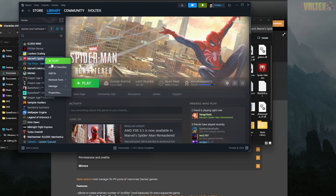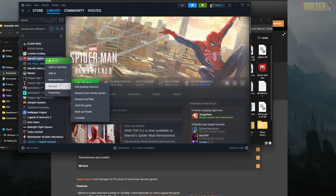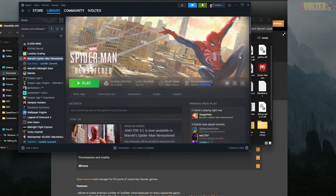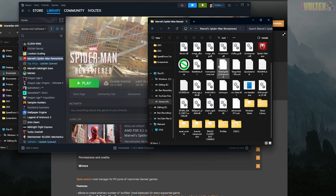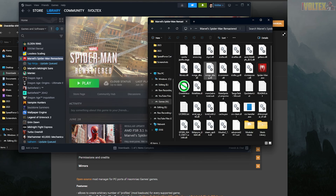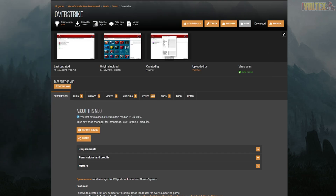First, what you want to do is right-click, go to Manage, and then go to Browse Local Files. This is in your Steam client, and when you do that it's going to take you over to your actual game directory.